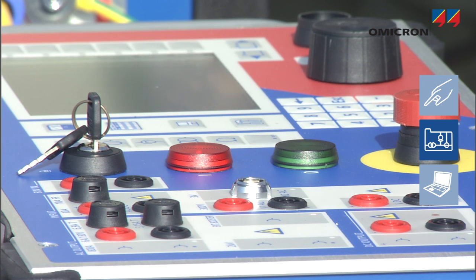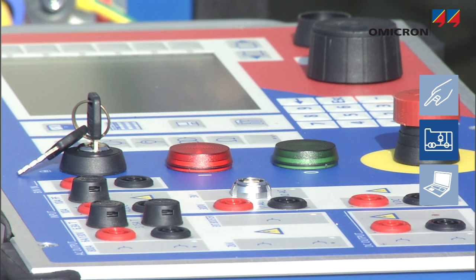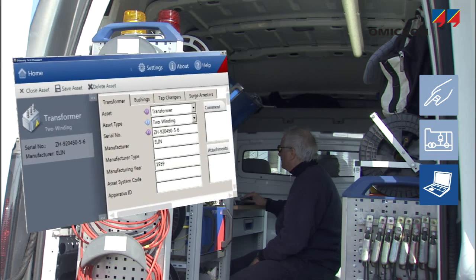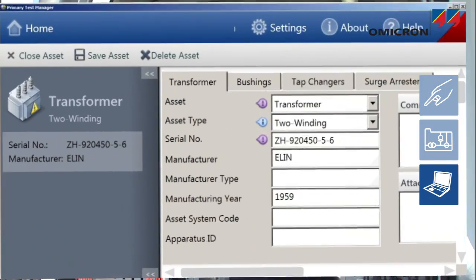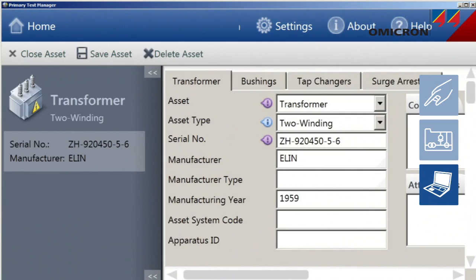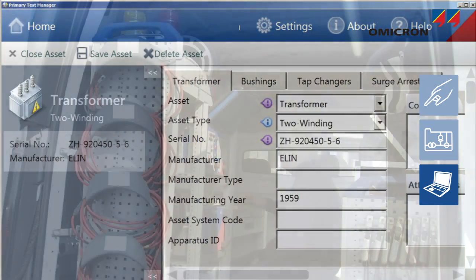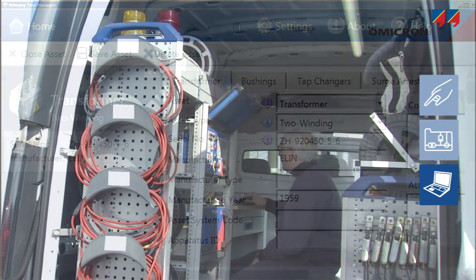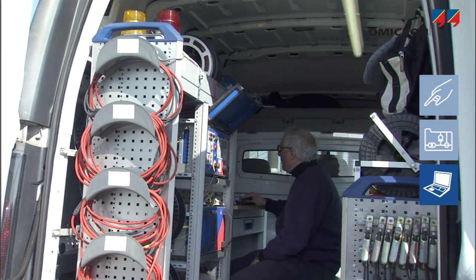Aside from being able to operate a CPC directly from the front panel, PTM, the primary test manager software, can control the CPC from a PC or laptop.